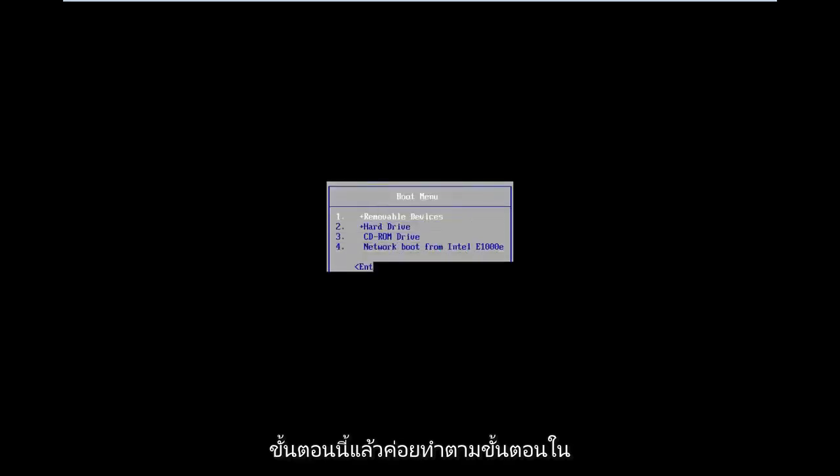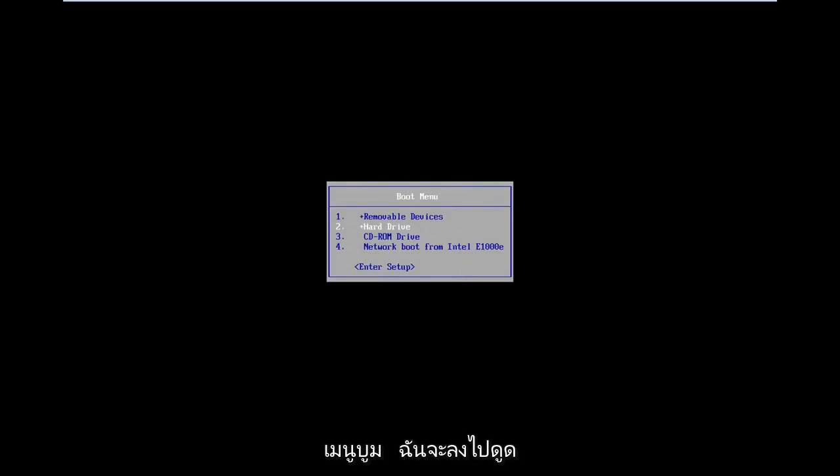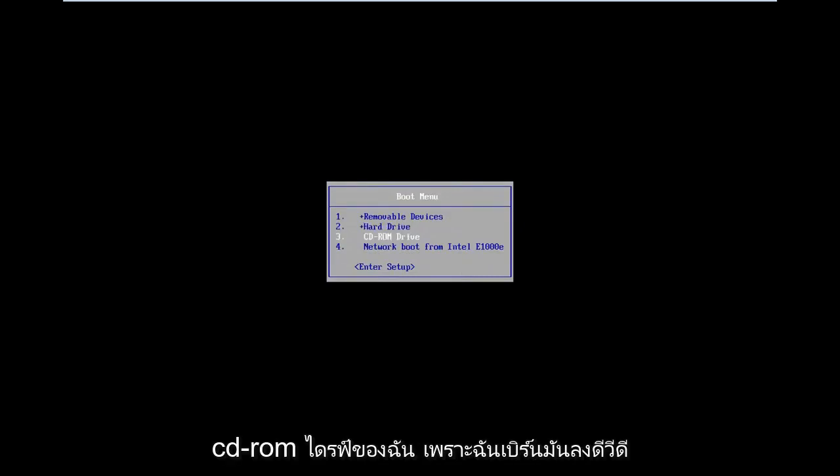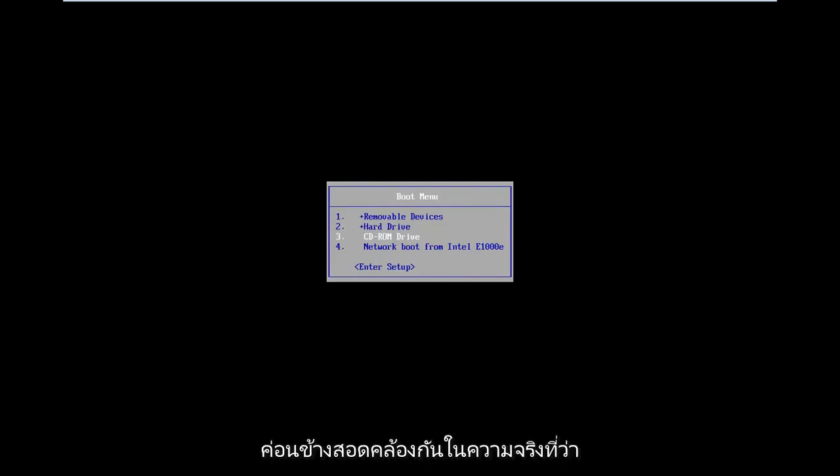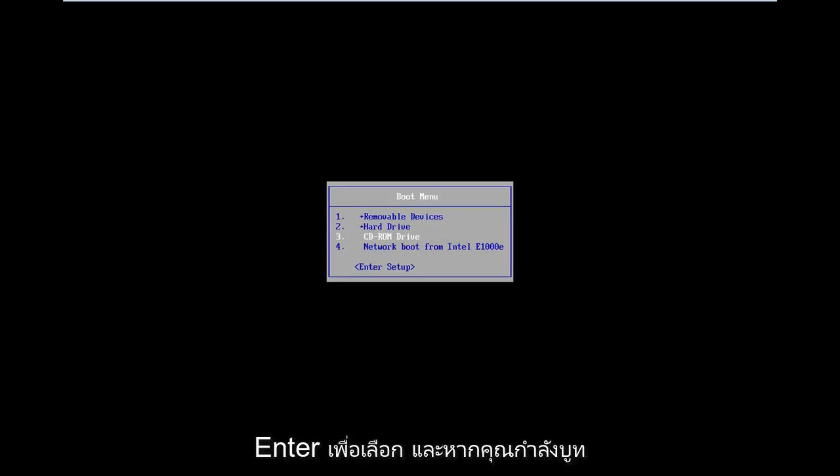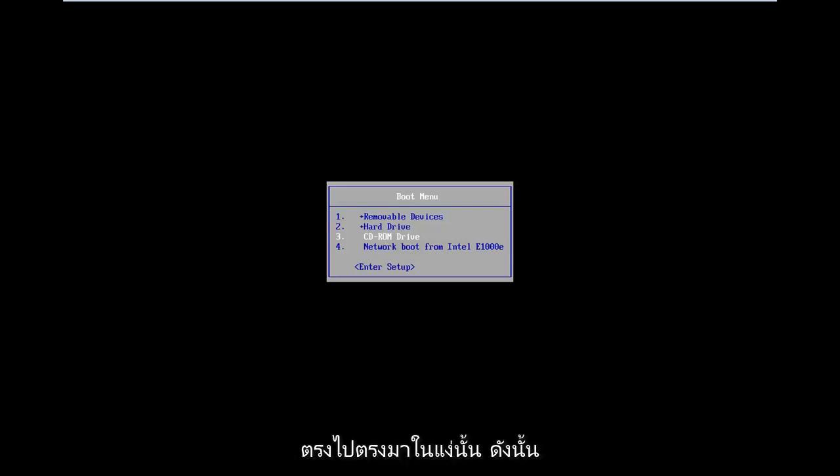I'm just waiting on the boot menu to load here. I want you guys to pretty much follow along with this process as we go. So in the boot menu I'm going to select my CD-ROM drive because I've burned it to a DVD. Your boot menu might look different than mine. However, most boot menus are pretty consistent in that you use your arrow keys to navigate, hit enter to select, and if you're booting from a USB you're going to select USB.